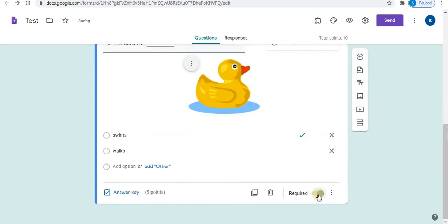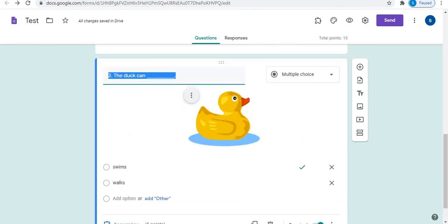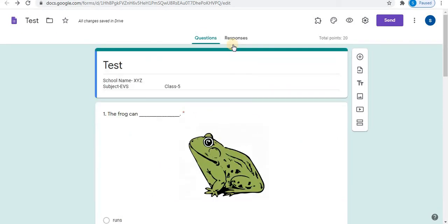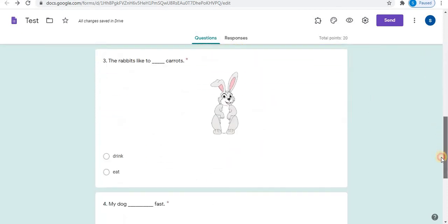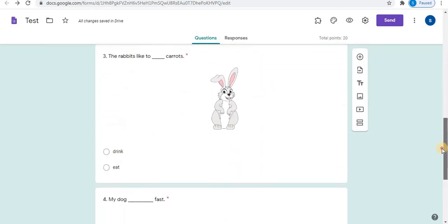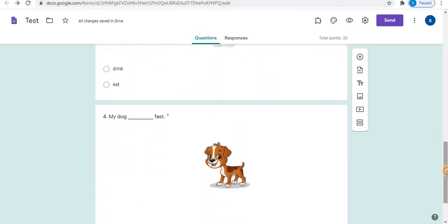Similarly, resize the image. Apply alignment. Choose option multiple choice. Click on option. Click on add option to add more. Click on answer key. Coins and finally click on done. Select required. Using delete option, you can delete the question. Using duplicate option, you can make a copy of the question. Now, in the same way, I will create two more questions. In a similar way, I have created two more questions.